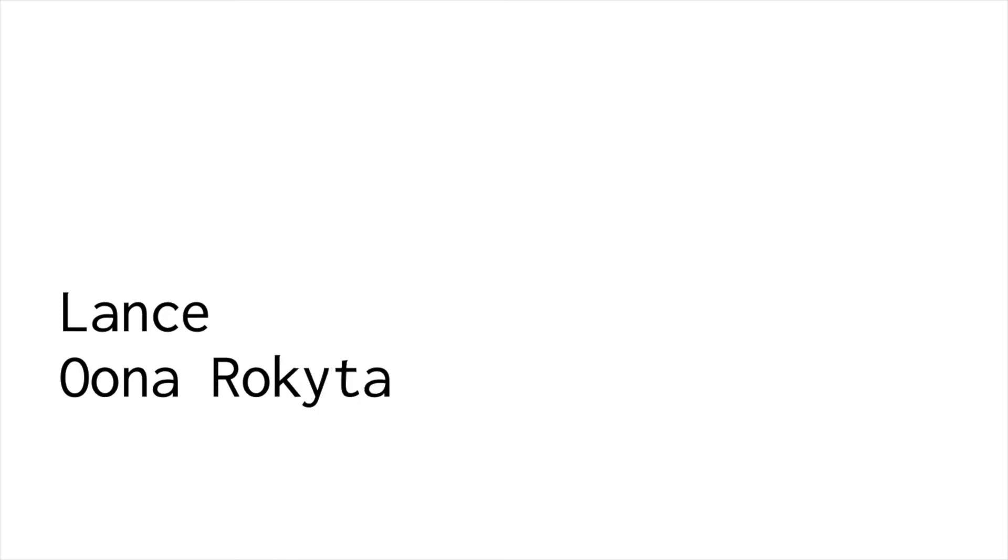Thanks so much for that intro. Just wanted to spend a minute talking about what our focus is at Lance before I go into the demo of what our product looks like, thanks to our integrations with Unit and Abound.